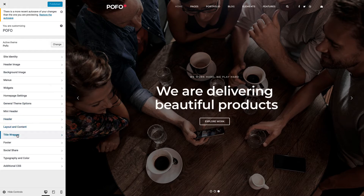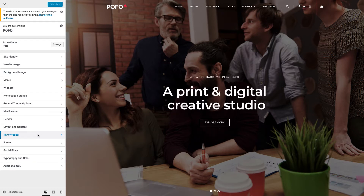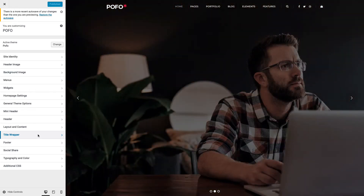All others like General Theme Options, Mini Header, Header, Layout and Content, Title Wrapper, Footer, Social Share, Typography and Color are custom-built sections provided by POFO theme to increase customizable possibilities. Let me show you a quick overview of all those options to make you aware of the different customization possibilities.